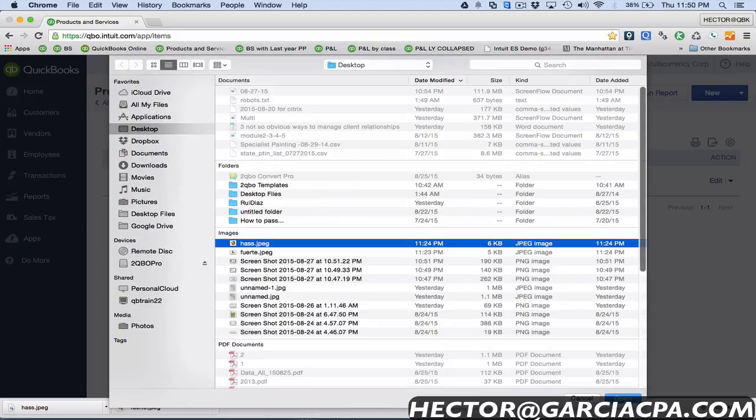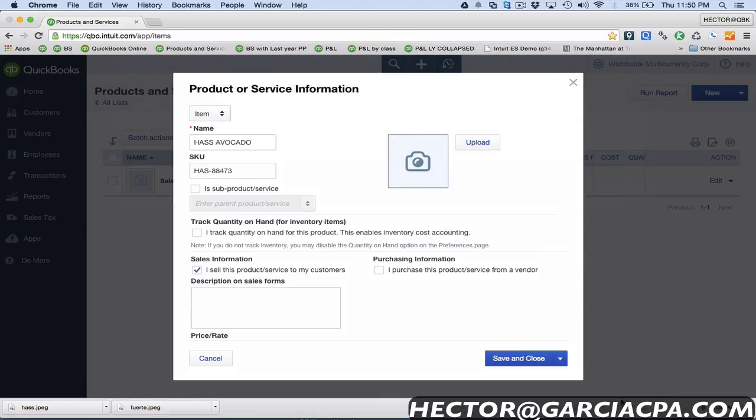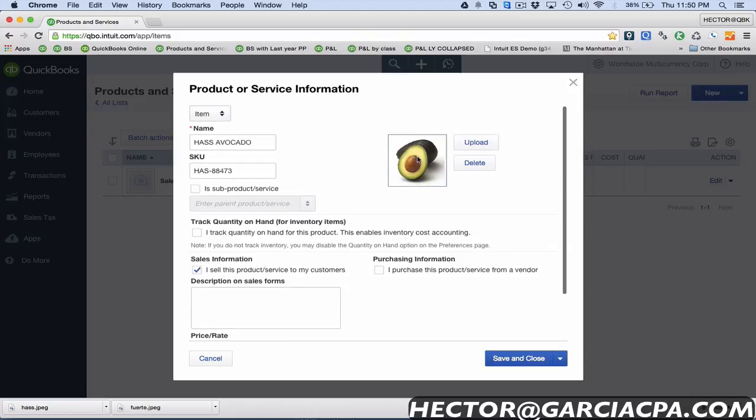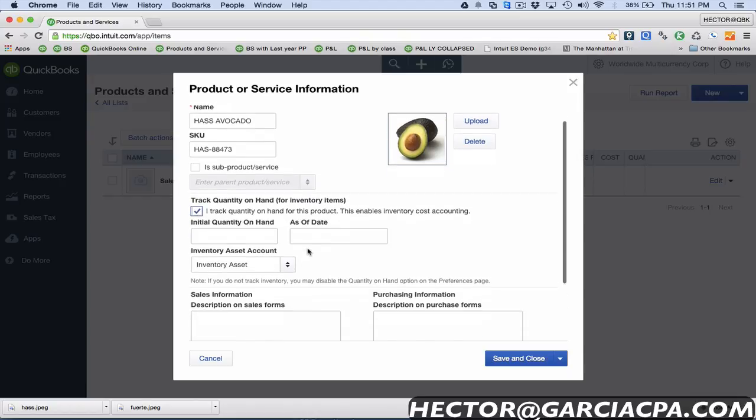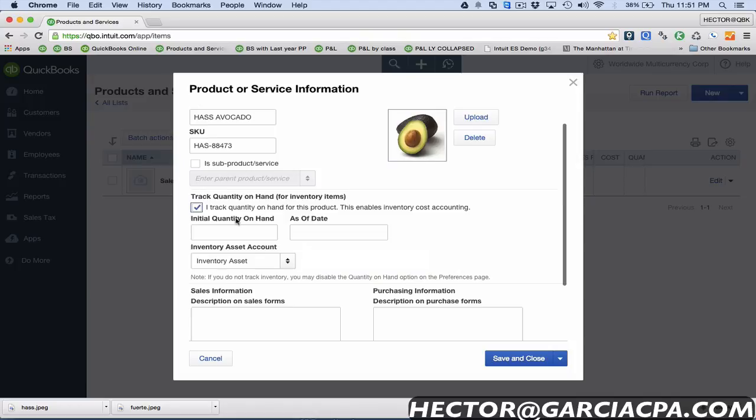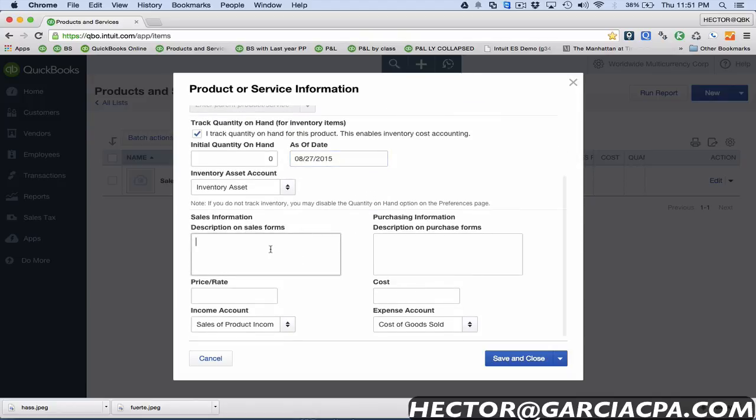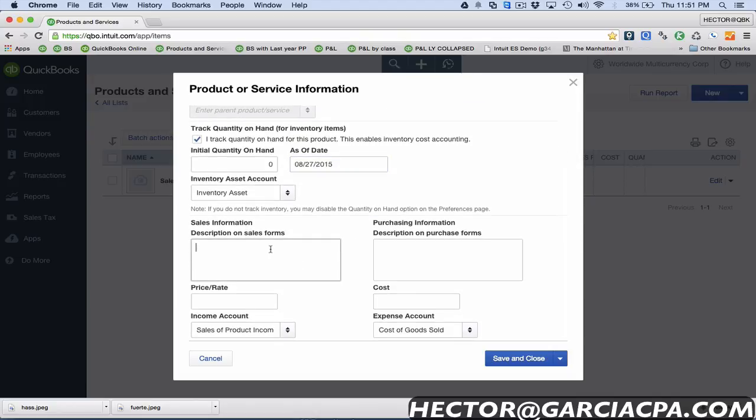I'm gonna click on upload up here and choose the picture related to that product. There it is. Before I sell it I can quickly preview the product and choose, yep that's the right product. I'm gonna click on track quantity on hand that way it makes it an inventory item. I'll put zero here and today's date.